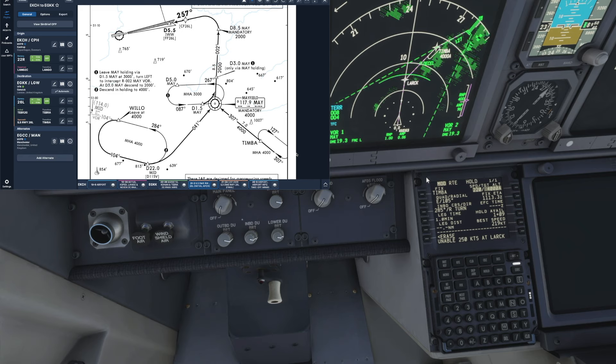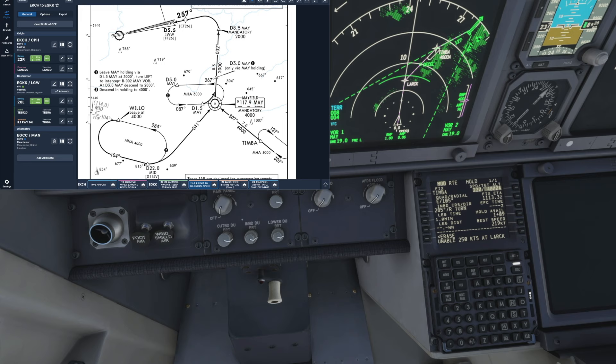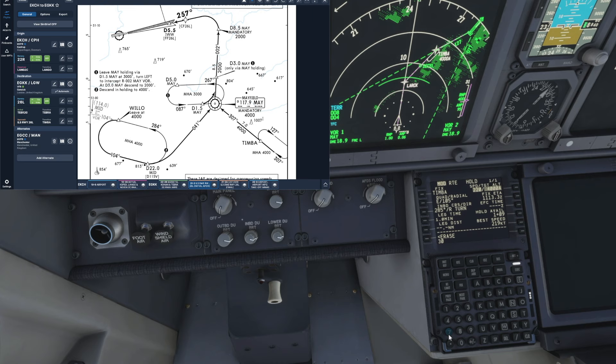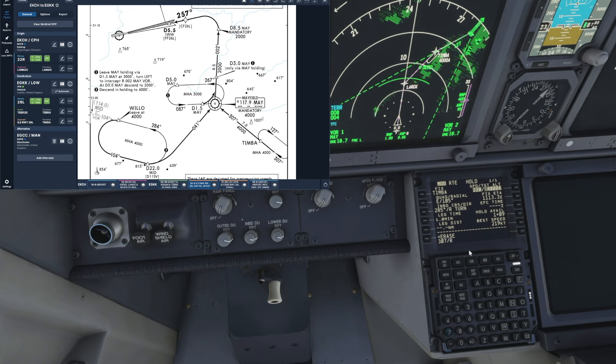So as we discussed we need to be on an inbound course of 307 degrees and a right turn for the hold. Now currently the FMC is showing 285 so we need to add 307 slash R for the right turn and we just drop that in.